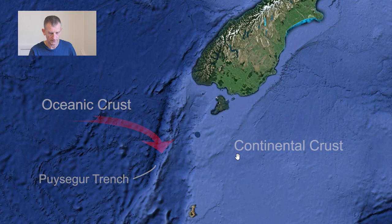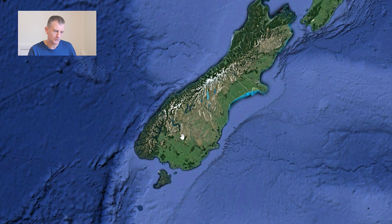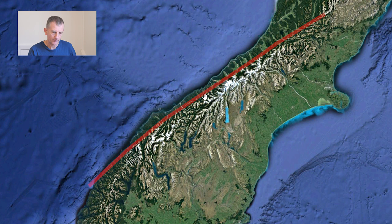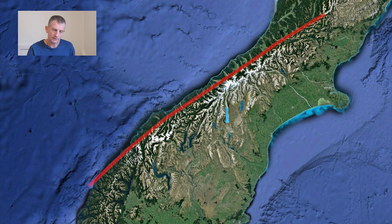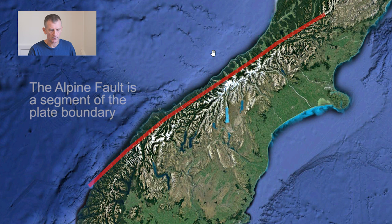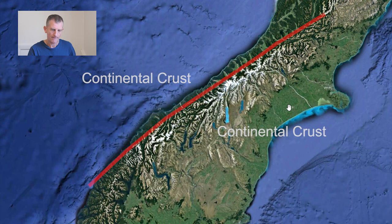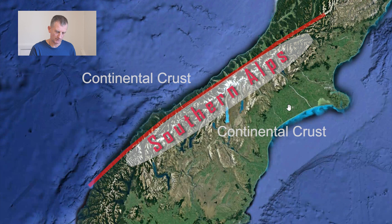Coming up towards the South Island, the plate boundary passes along the length of the South Island — this part is the Alpine Fault. Here we do not have oceanic crust involved; it's only continental rocks colliding with continental rocks. This means neither side goes under the other, and the collision is a compression of the crust that forces up the mountains of the Southern Alps.